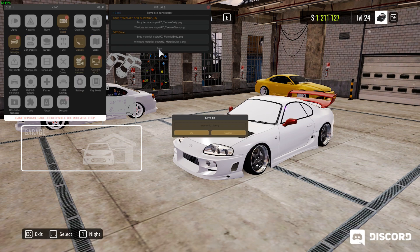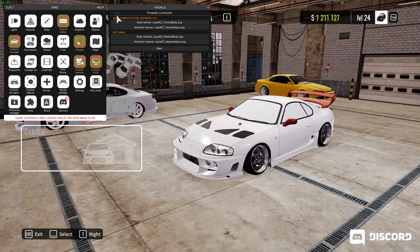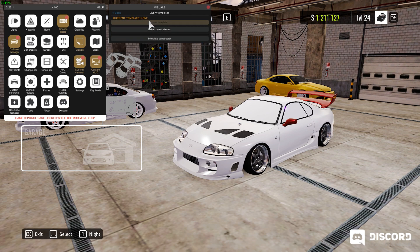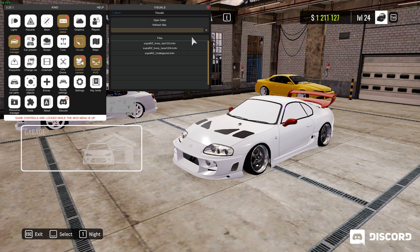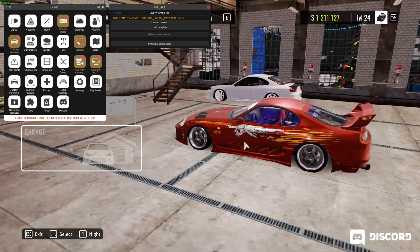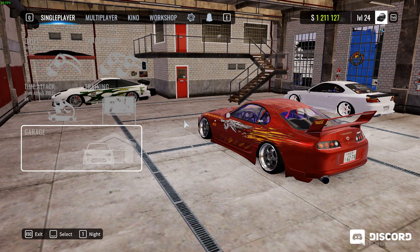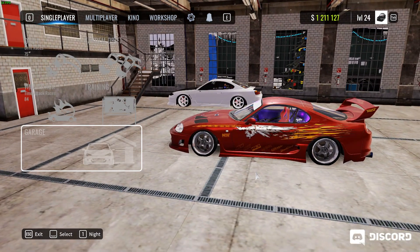Now press Bake and this should bake it into a template. Name it whatever you want — I'm just going to name it 'test' — then press OK. Go back, press Load Template, and load the one you just made. It should display your livery on the car.